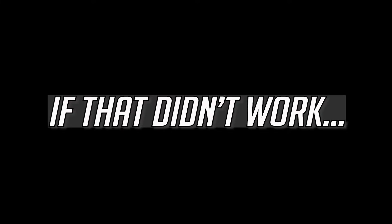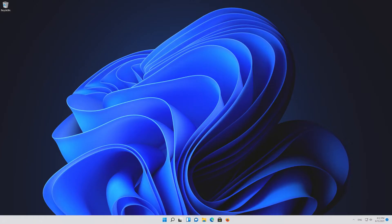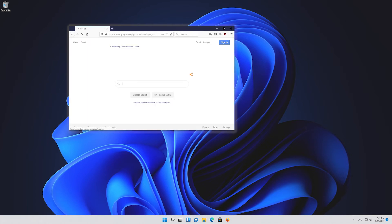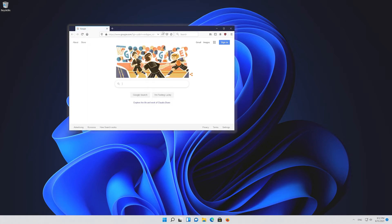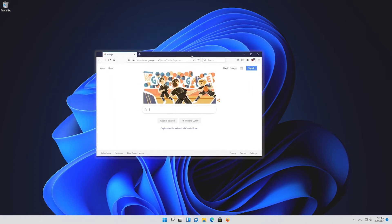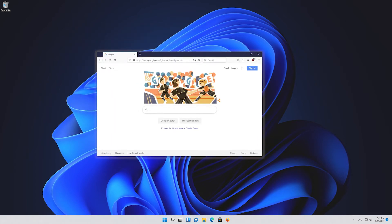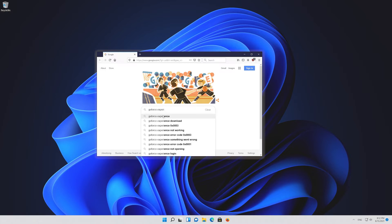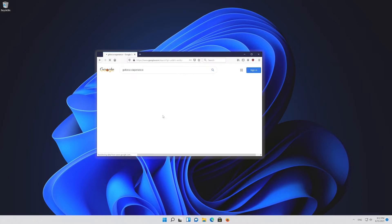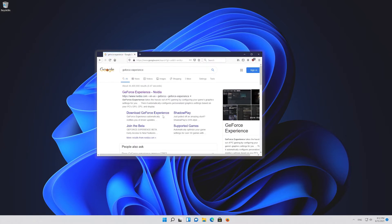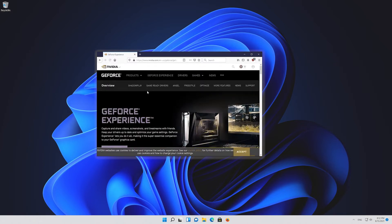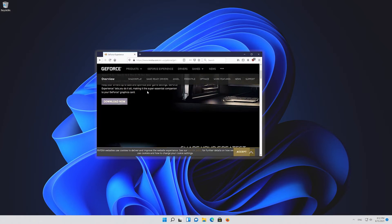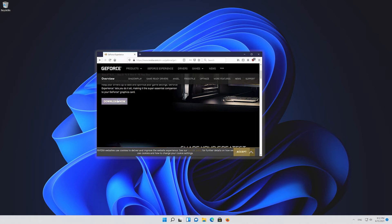If that didn't work, first Google GeForce Experience. Click on GeForce Experience. Press download now.